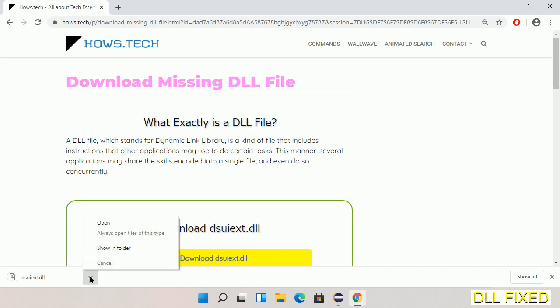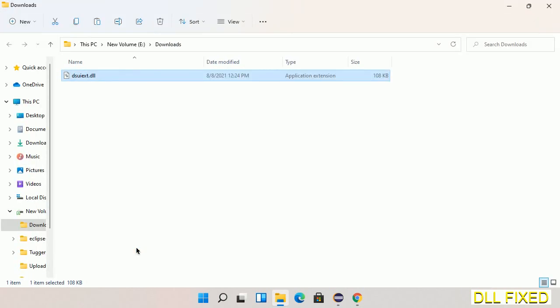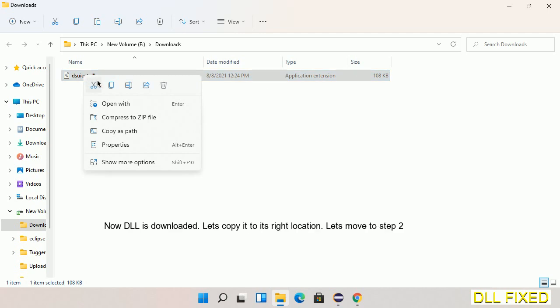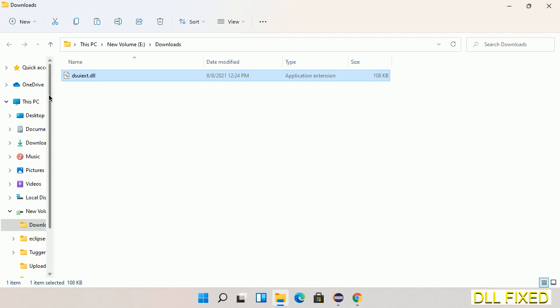Now we'll open the file. Now we have to copy this file. Click on it and select copy, then we'll move to the next step.